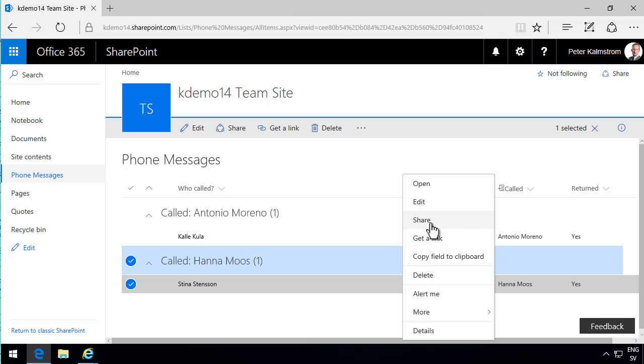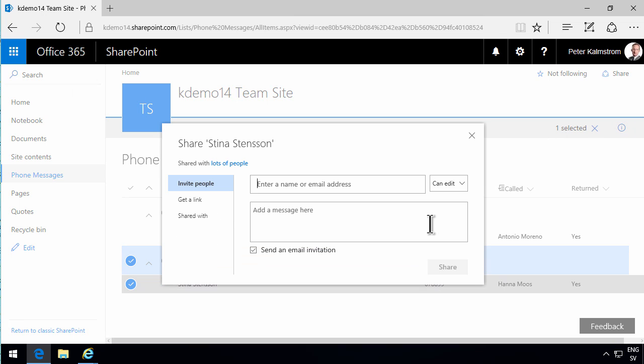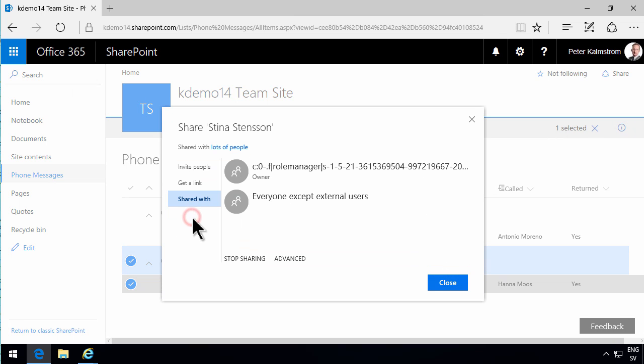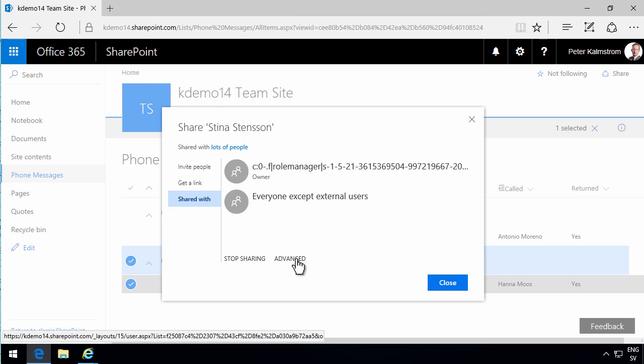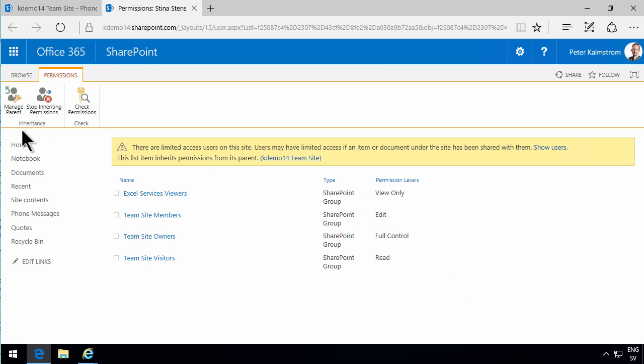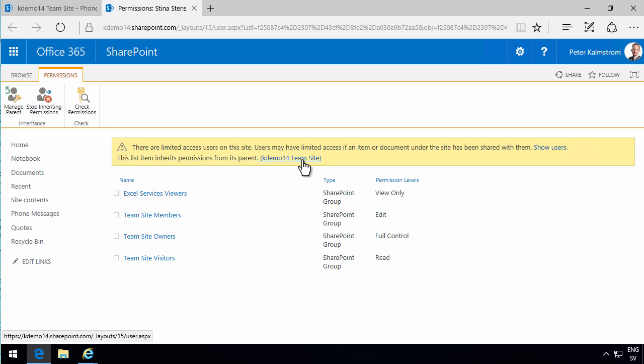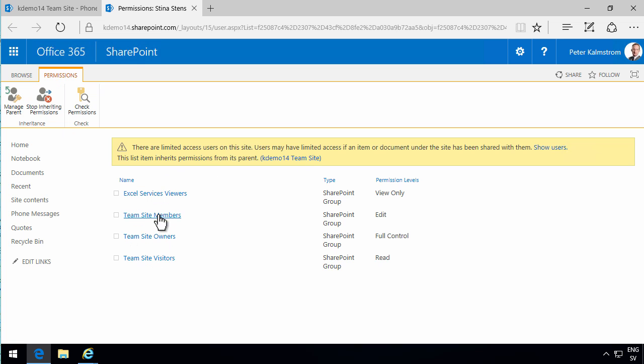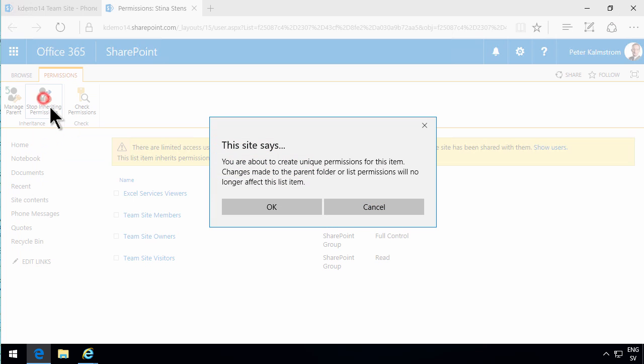So if I go into share on that particular item, click on shared with, and then go into advanced. As you see, this particular phone message now has the same permissions as the K demo 14 sites. So everyone can see, all the team site visitors and team site members can of course see this item.